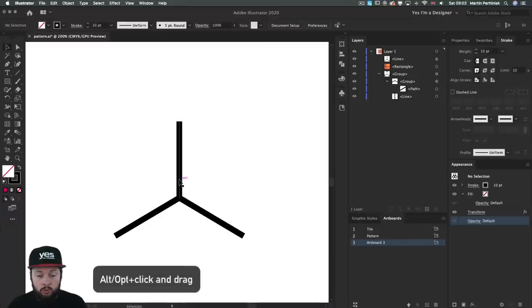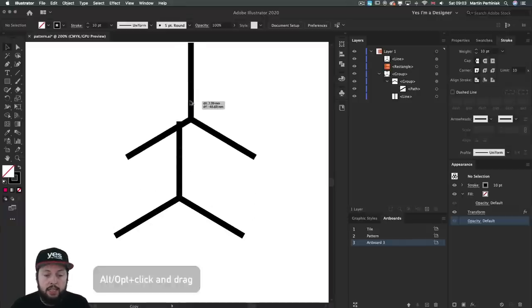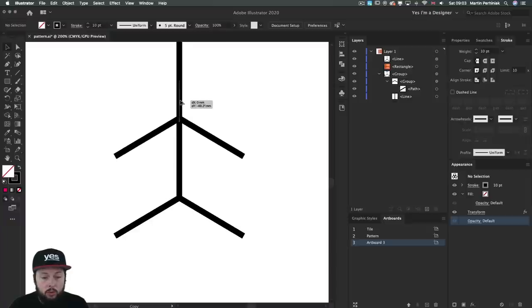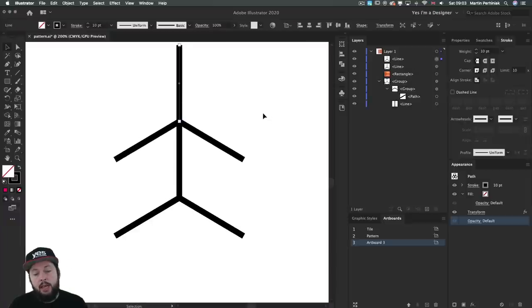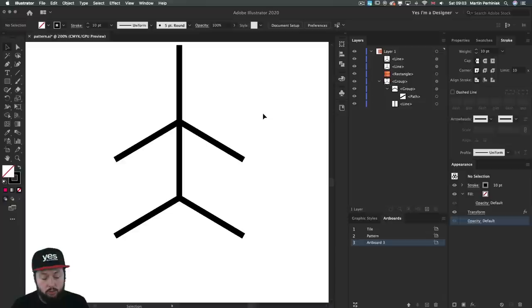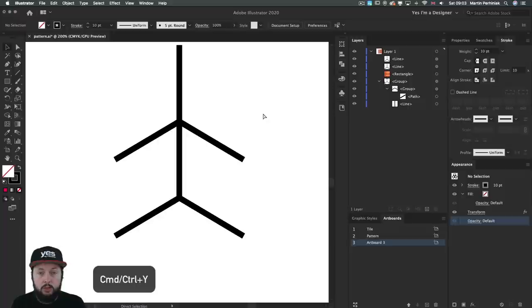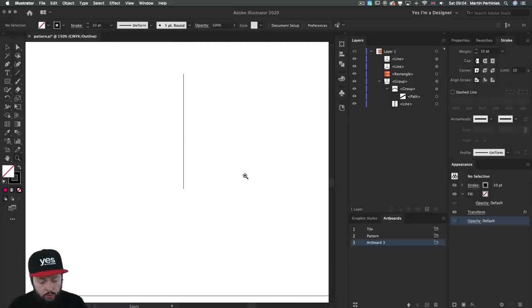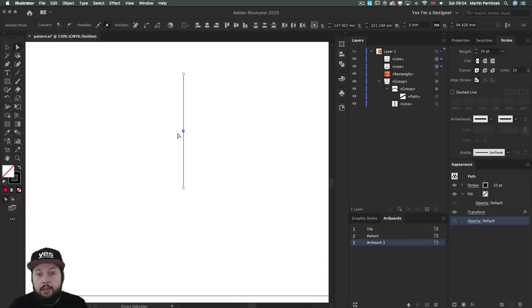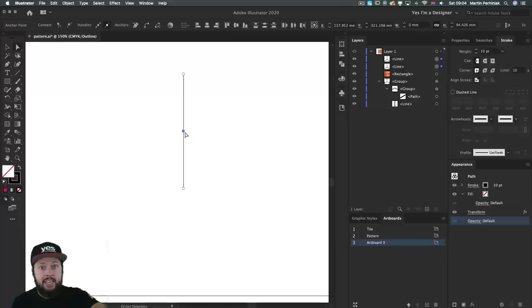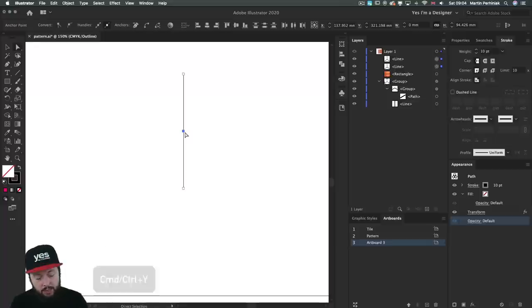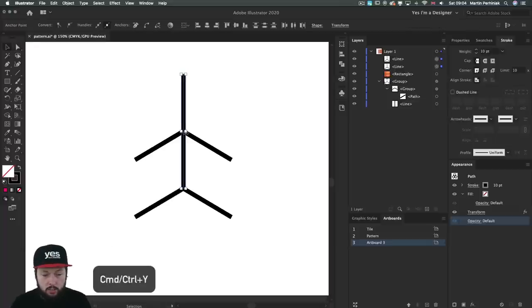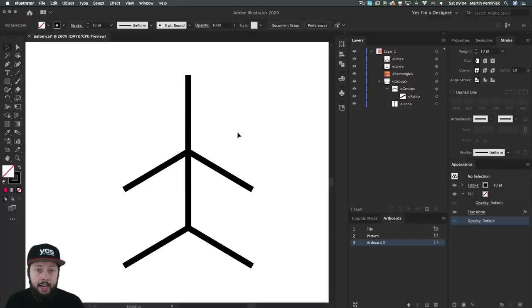Now that we have this first element that we created we can duplicate it. Holding down alt or option key we just click and drag it and align it here to the top end of this previous shape. You should feel a snap when you align them together but you can also switch temporarily to outline view by pressing command or control Y. In this view you can use the direct selection tool highlight the points in the middle and if they are aligned to each other that means they are perfectly set on top of each other.